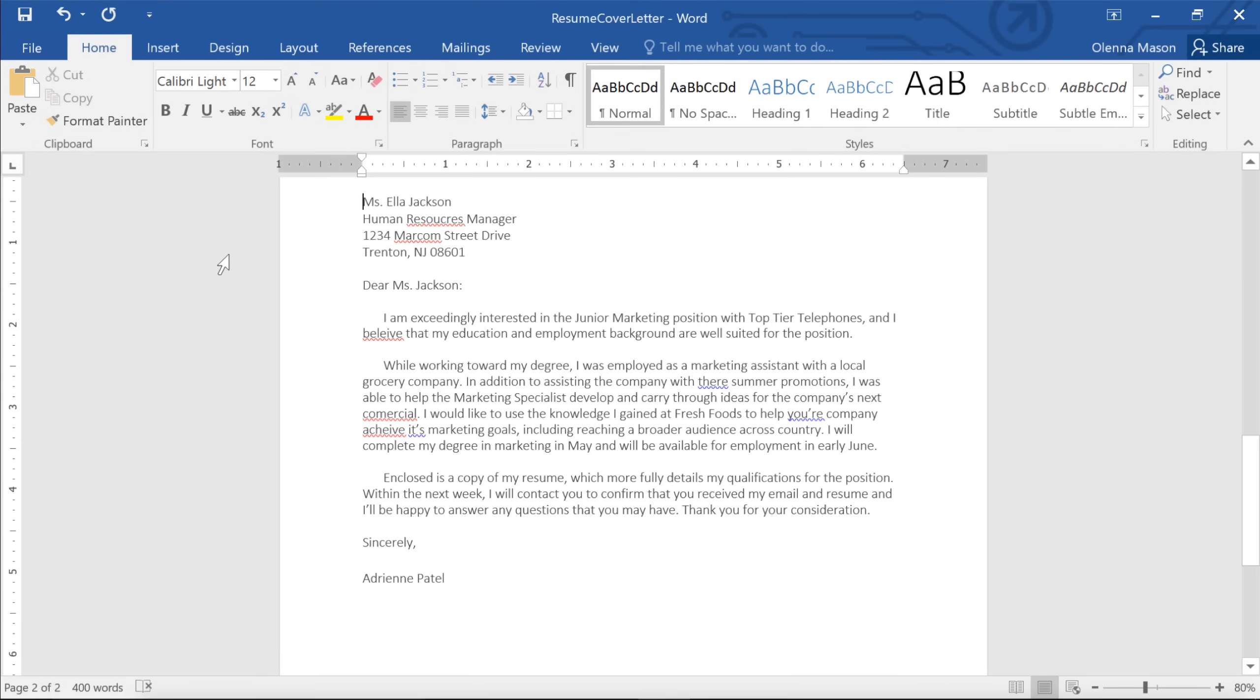We all make mistakes when we type. Luckily, Word comes with several different tools that can help you proofread your document and correct any mistakes. Let's take a look.